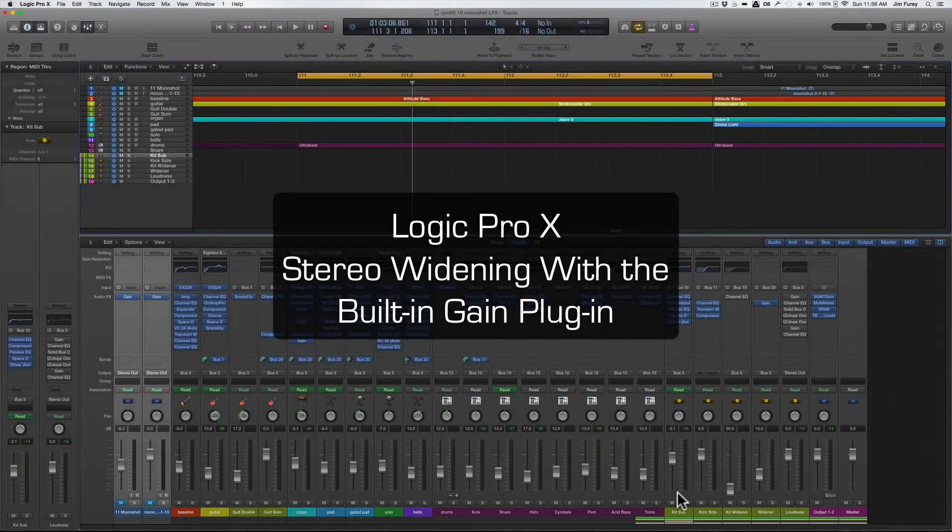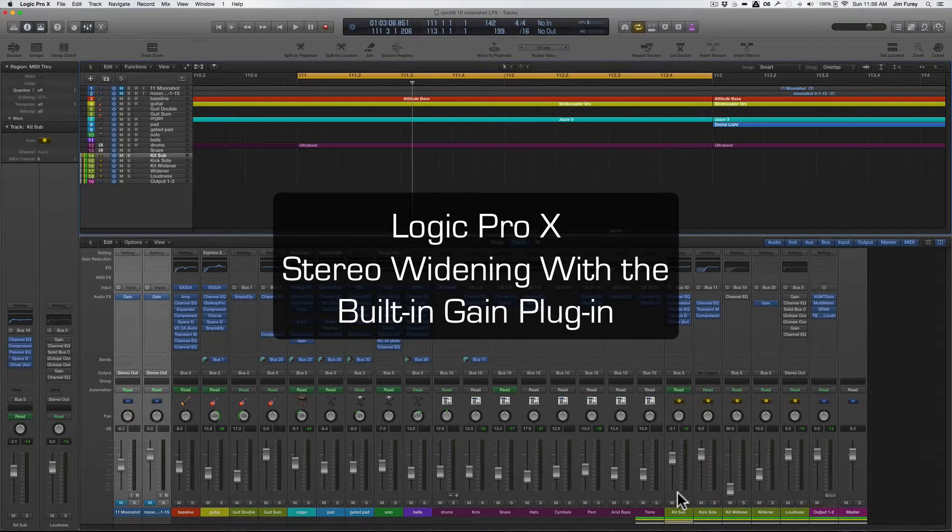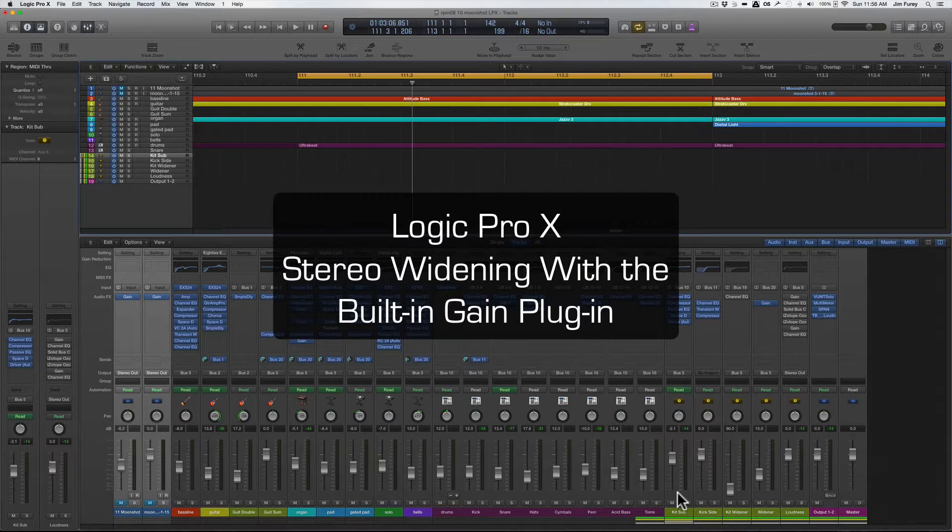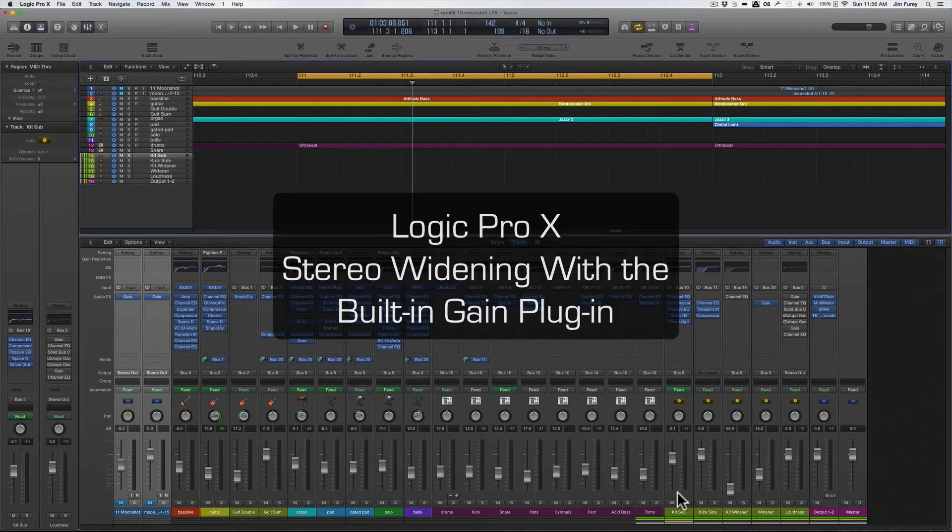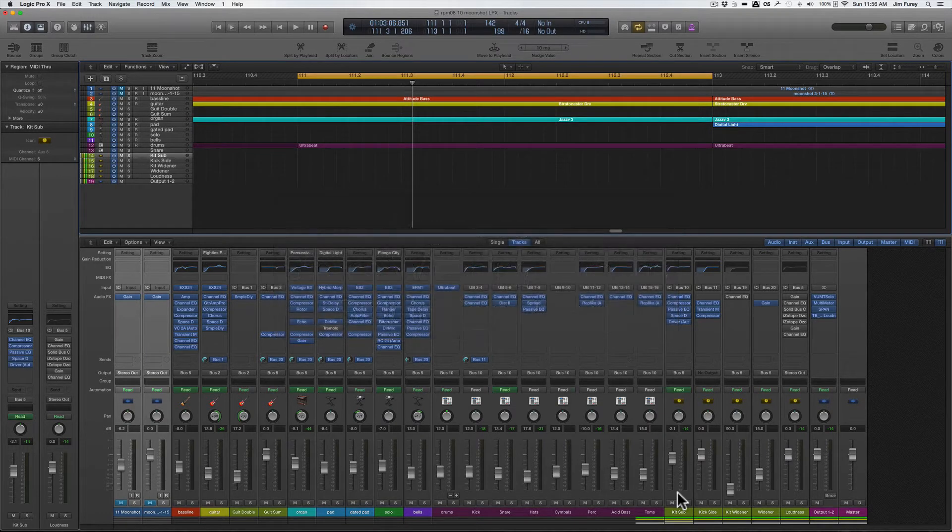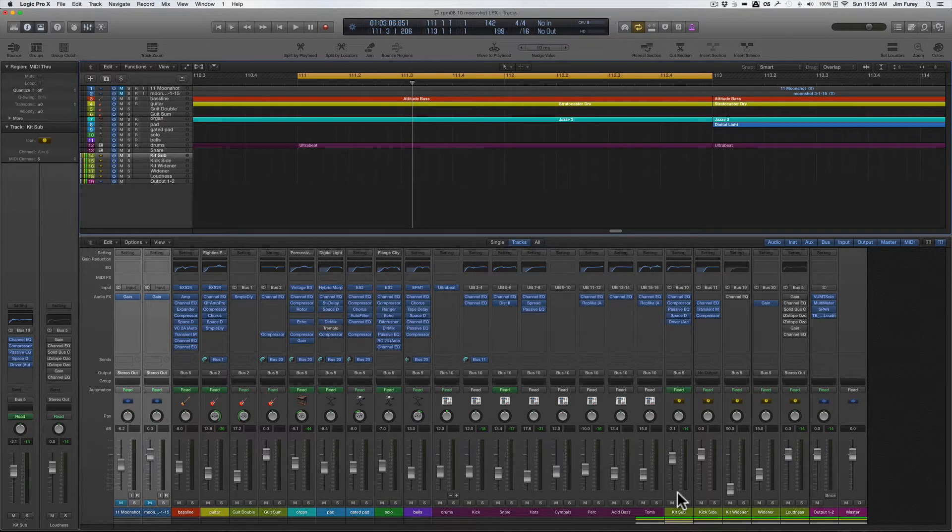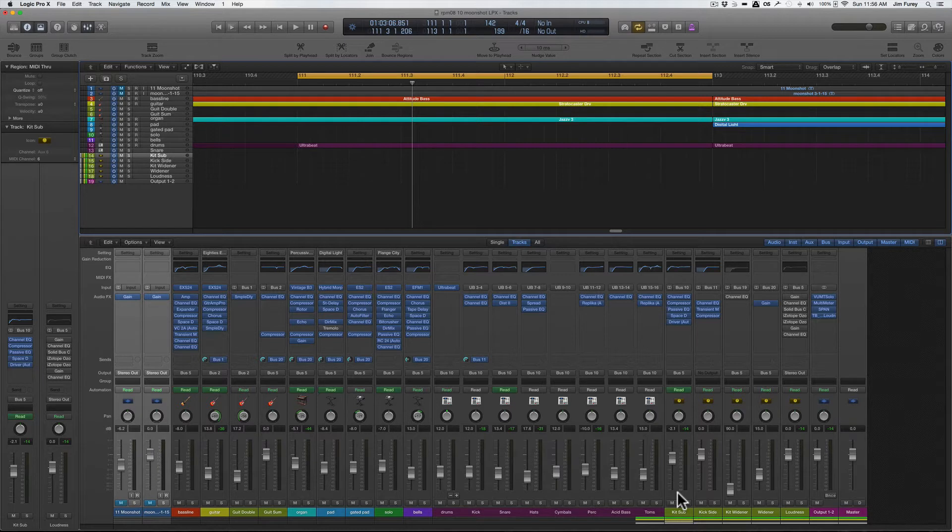Hey there, this is Jim from Robot Junkyard and soundsofsalerno.com, and today I'm sharing with you a great tip on how to get some extra stereo width out of your tracks.